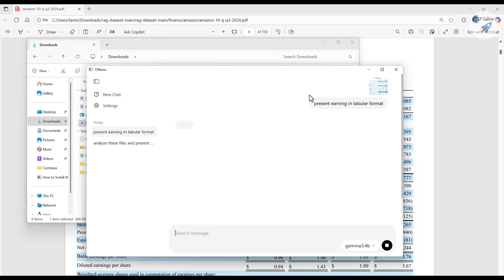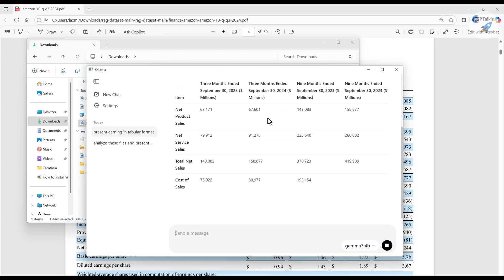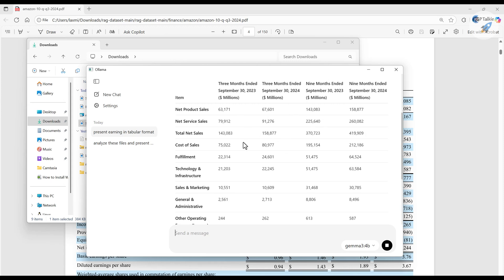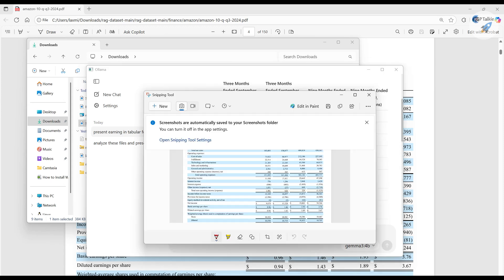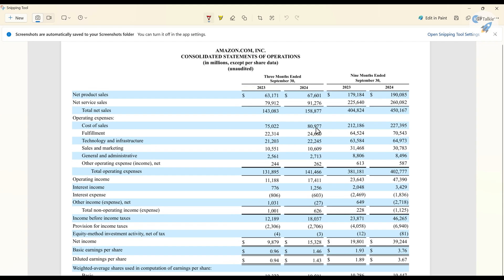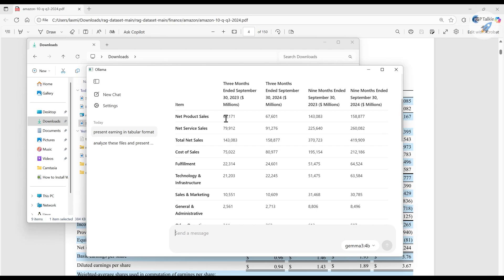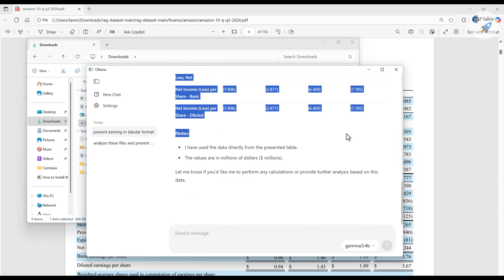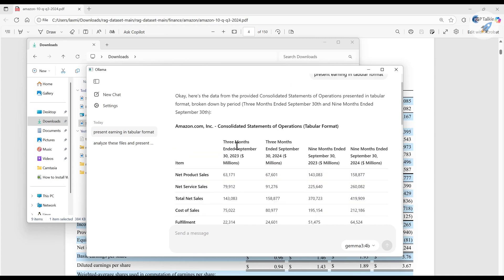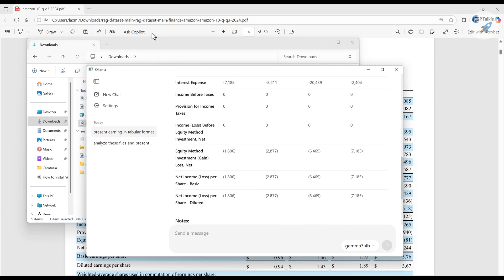Now it is analyzing and printing the information in tabular format. The net product sales in 2023 is shown as 63 billion and 67 billion. Checking back against the original image — 63 and 67 — all the data uploaded through the image is accurately extracted.